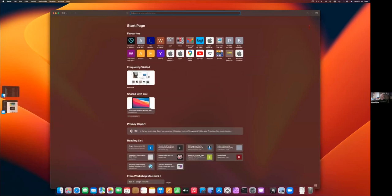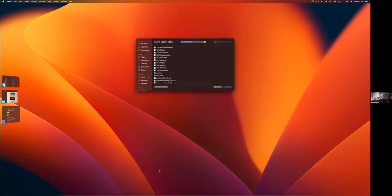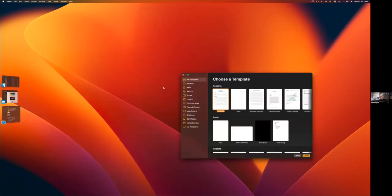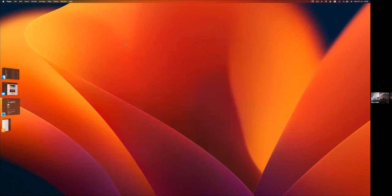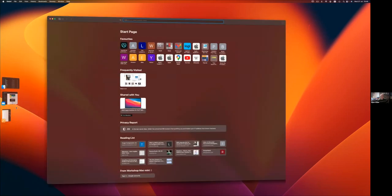We've pulled up a few applications - bringing up Pages, a new document. You'll probably have noticed it can be a little bit jumpy. It's the sort of thing we're hoping they'll sort out.